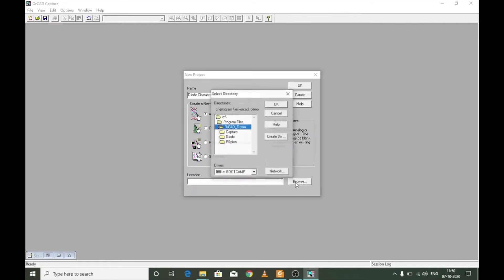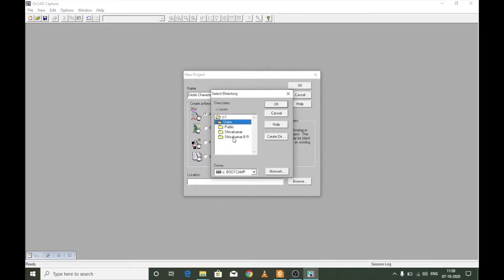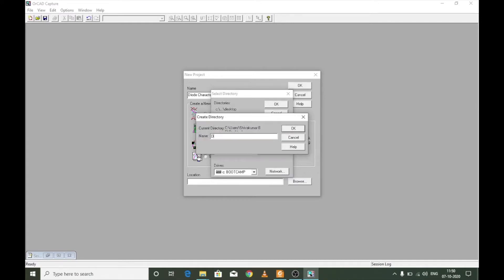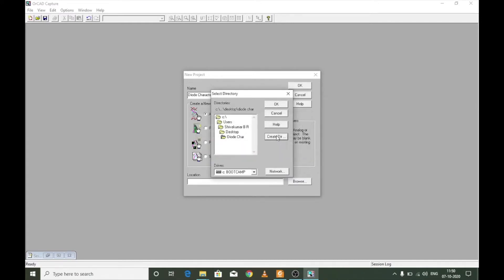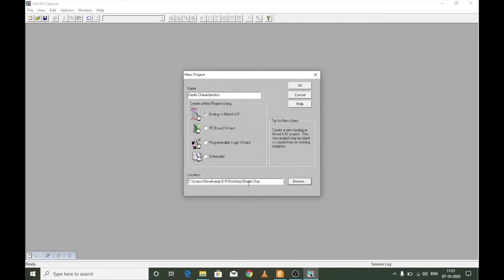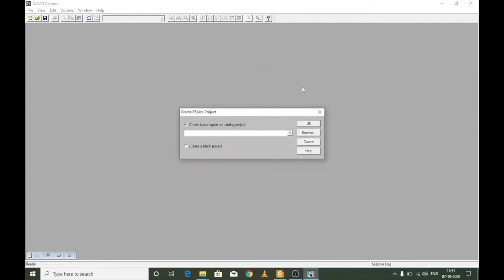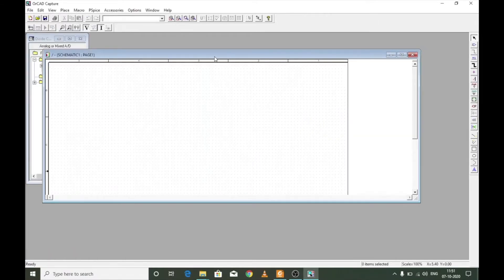I am going to store these files on the desktop. I'll create a directory called 'diode characteristics', select it, press OK, and make sure the location path is correct. You are then asked to create based upon an existing project or a completely new blank project — I am going to select blank project and press OK.